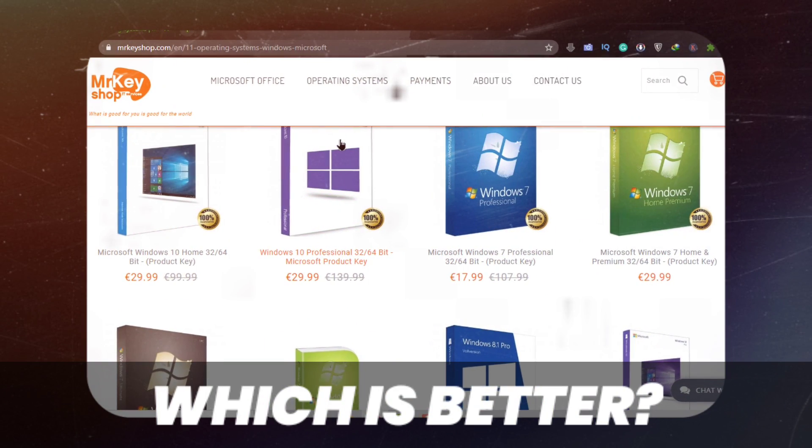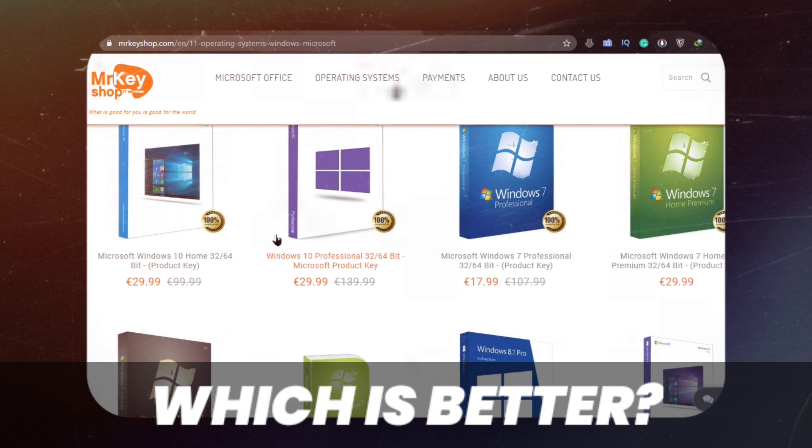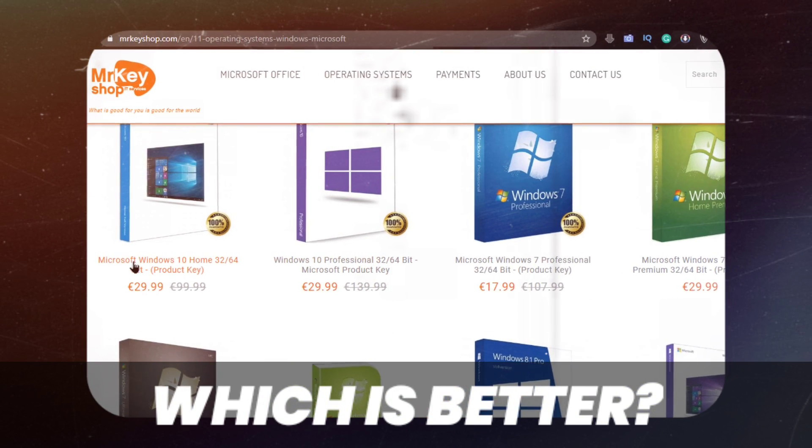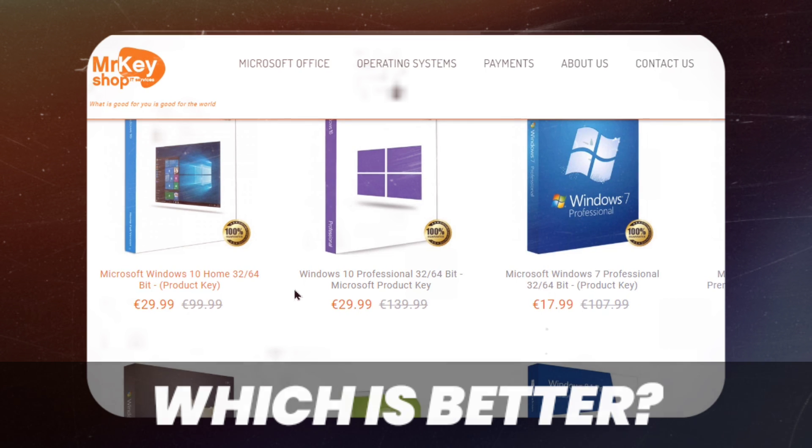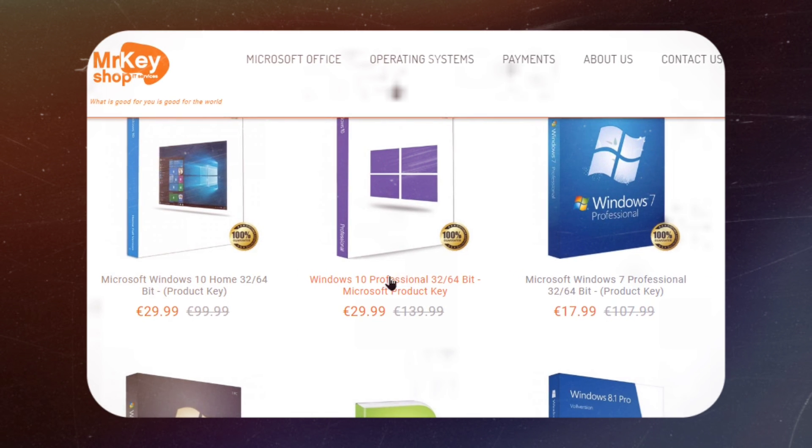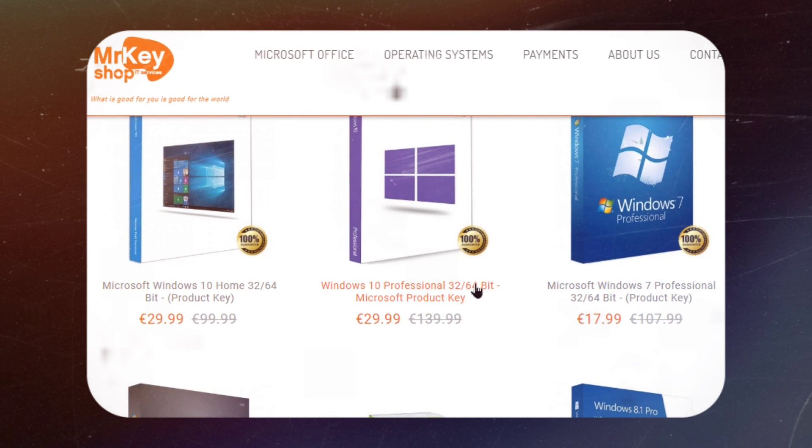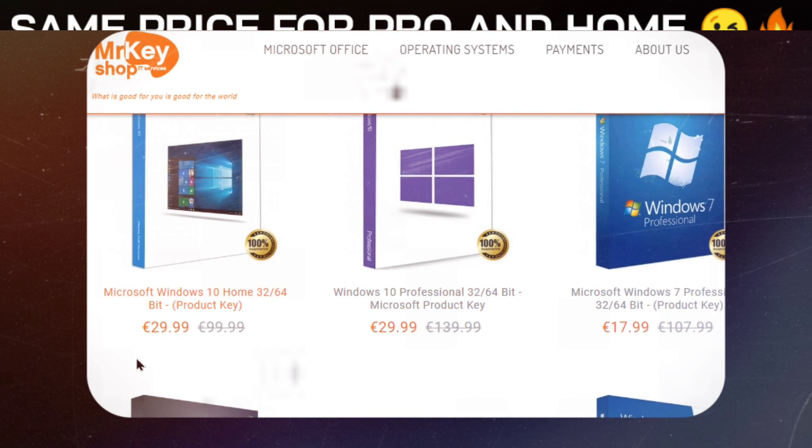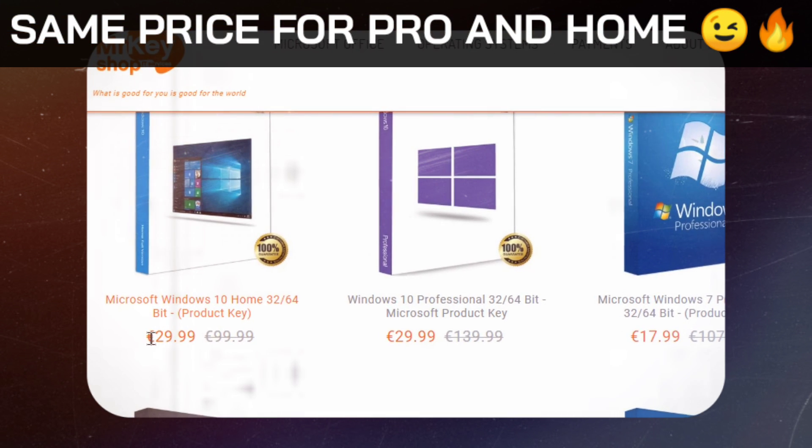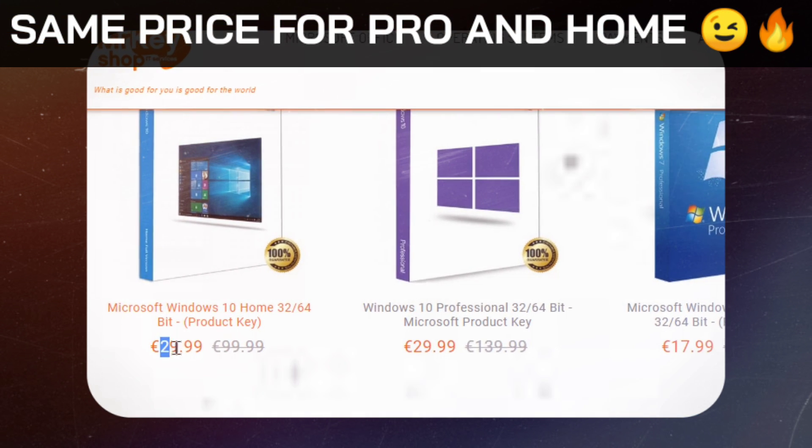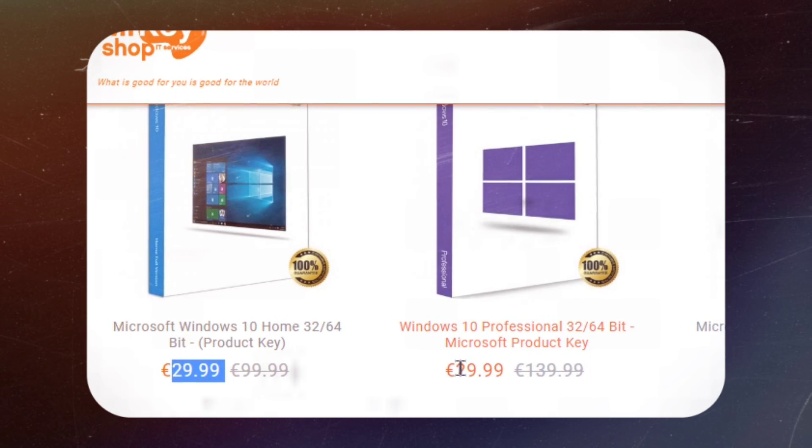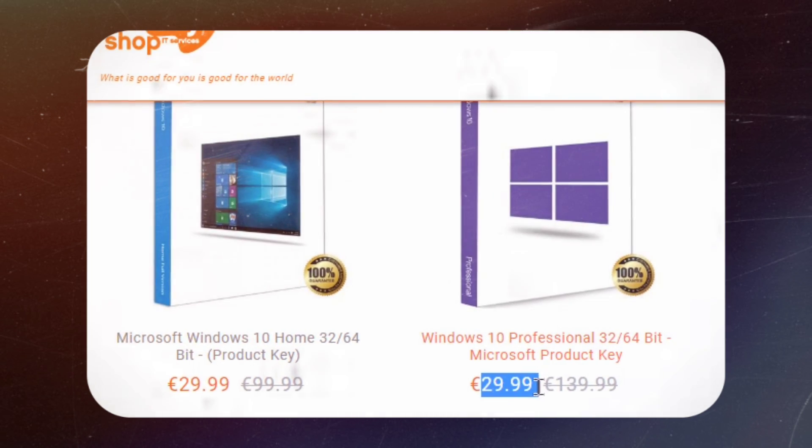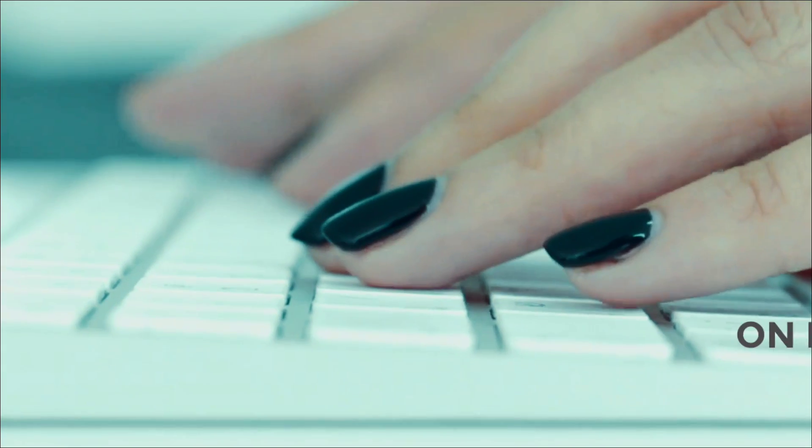Then, the question is, which is better? I have contacted a trusted site, Mr. Key Shop, and they provide Microsoft products. As I have seen, the prices of Windows 10 Home and Windows 10 Pro are the same after giving their official offer.